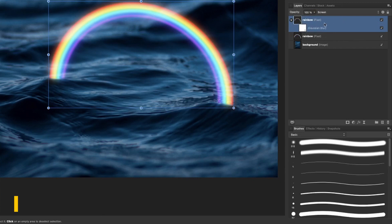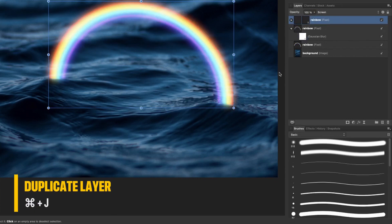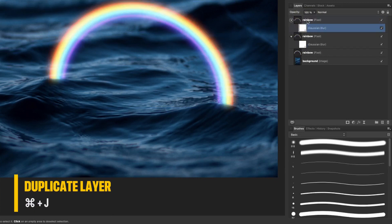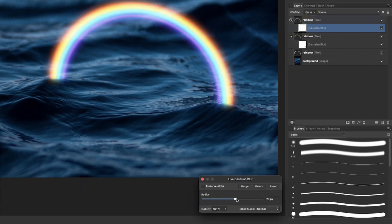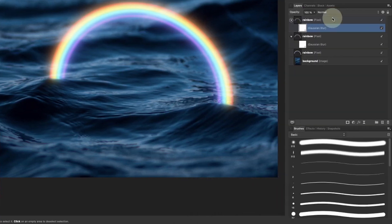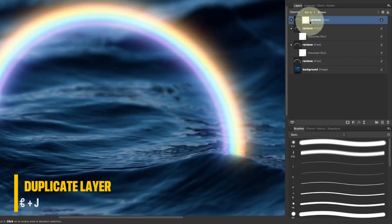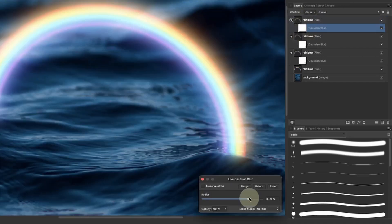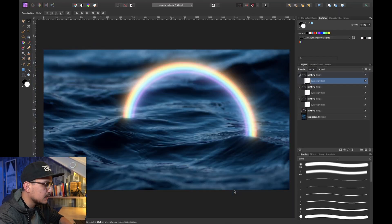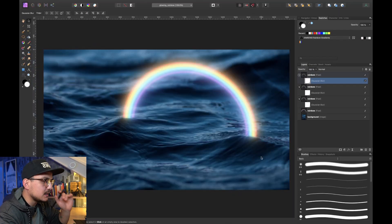To add more glow, select the newest rainbow layer and press Command J again. Go into the Gaussian Blur and increase the radius from 20 to around 40 pixels. For a final glow layer, select the top rainbow layer, press Command J once more, and increase the Gaussian Blur radius to about 50 or 60 pixels. Now we have a very nice glowing rainbow.